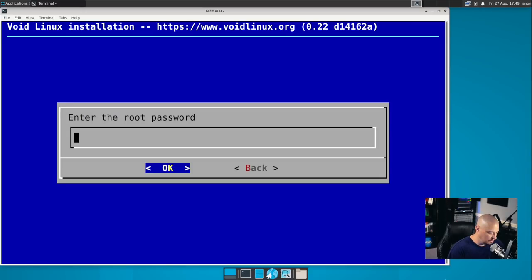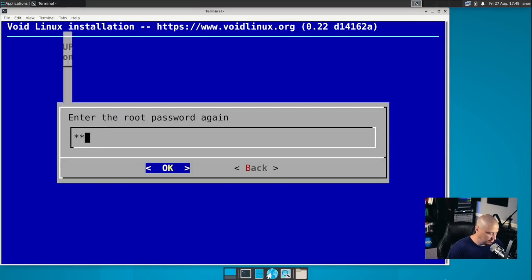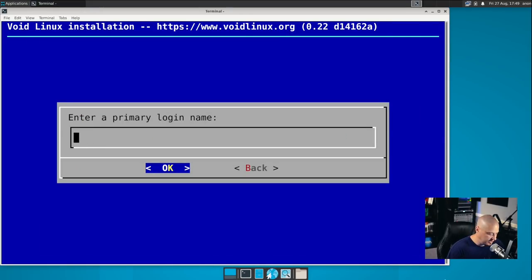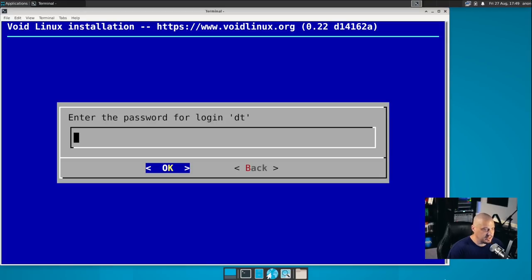And then root password. So let's create a strong and complicated password for the root user, and then verify that. And then the user account. So let's create a home user. What is our login name? I'm going to call my user DT, and then the username of DT, and then create a strong and complicated password for the DT user.